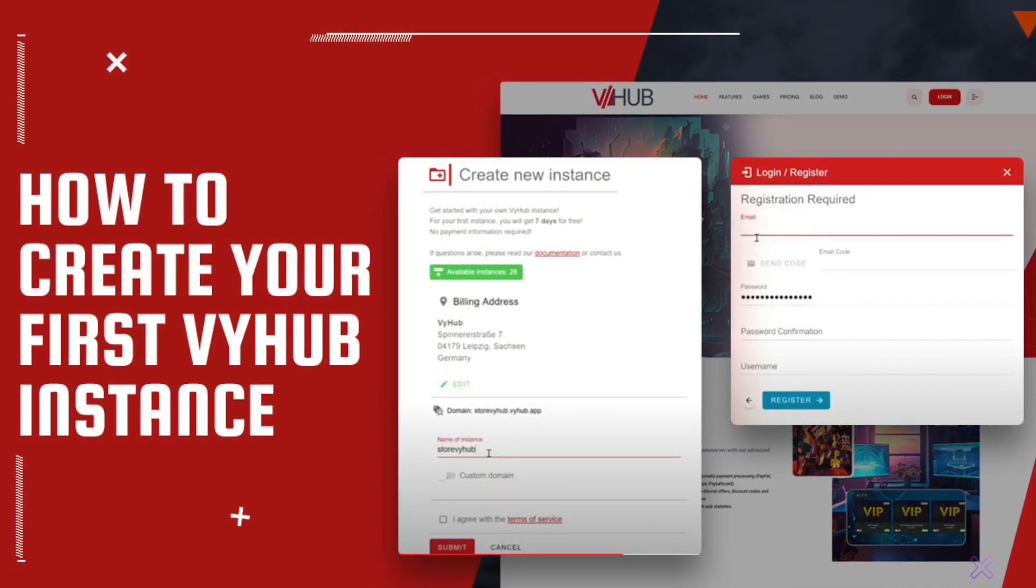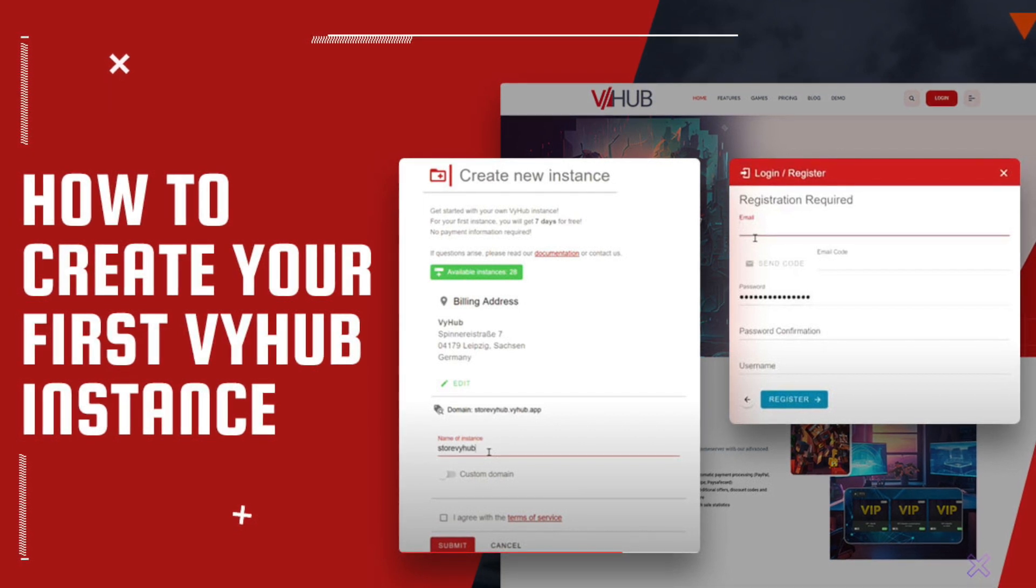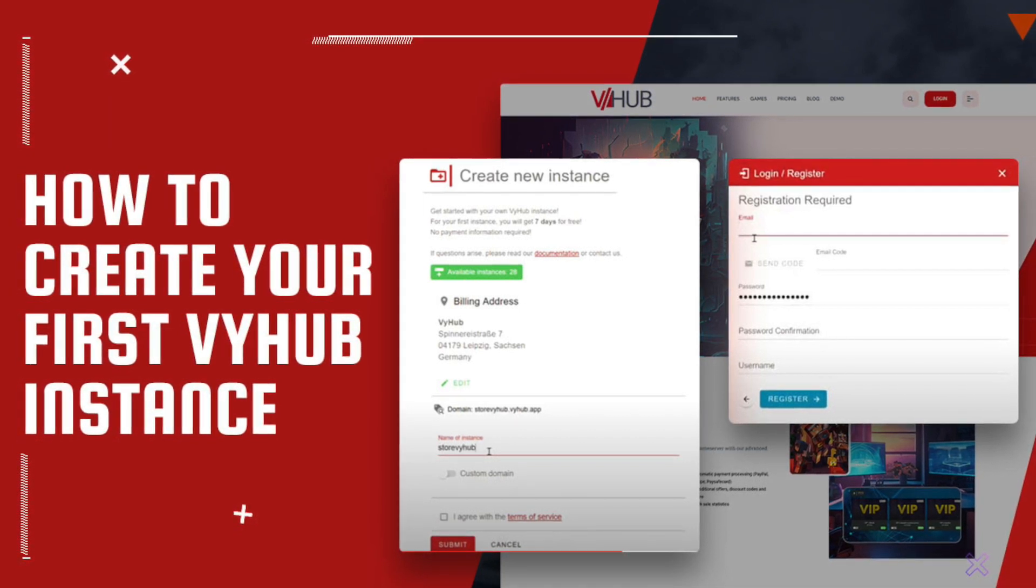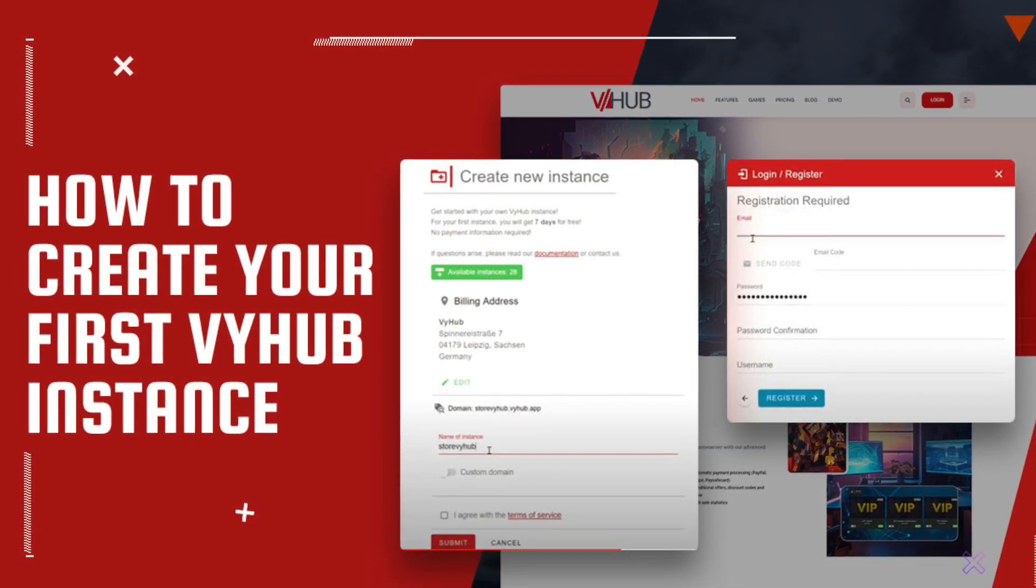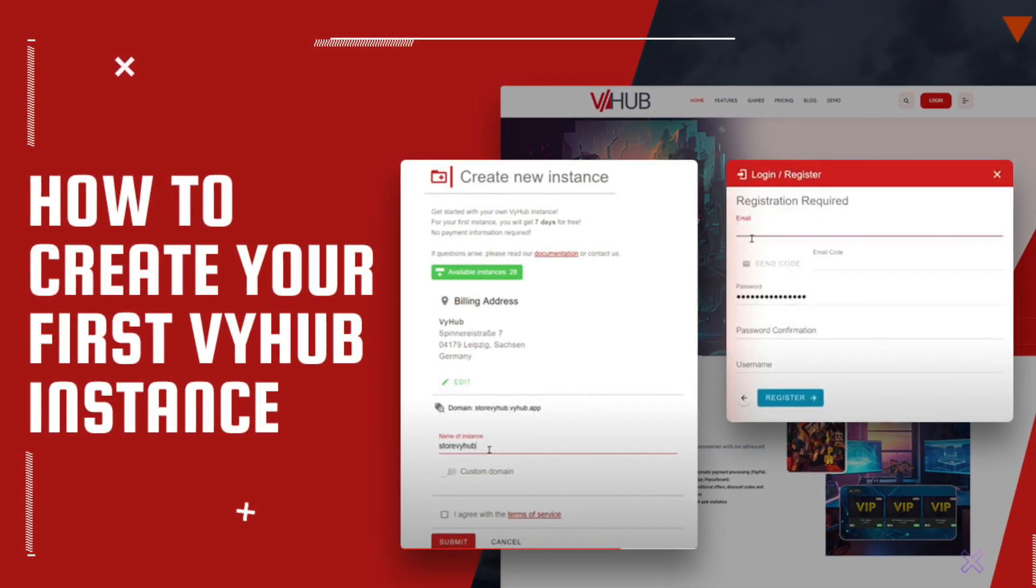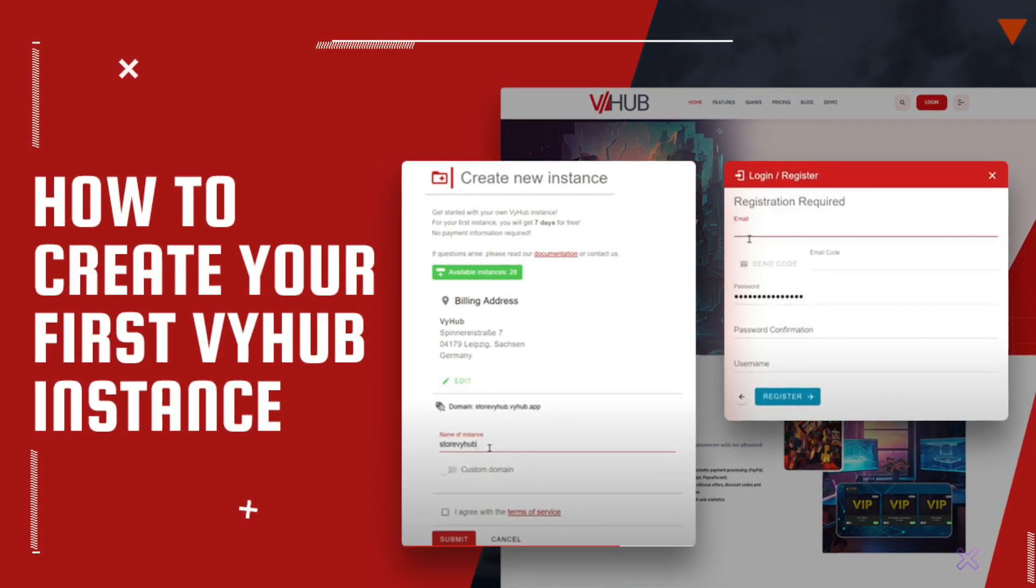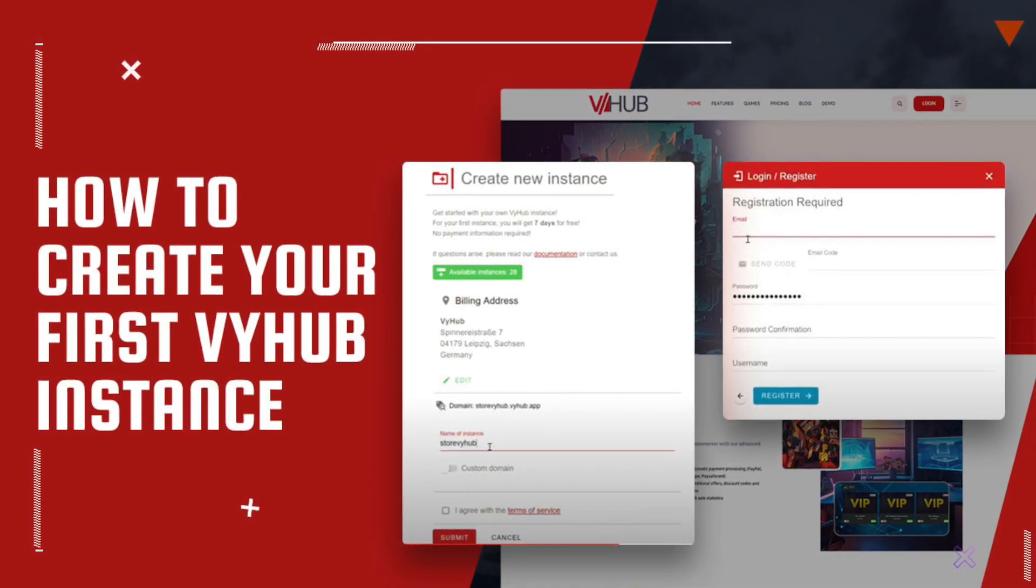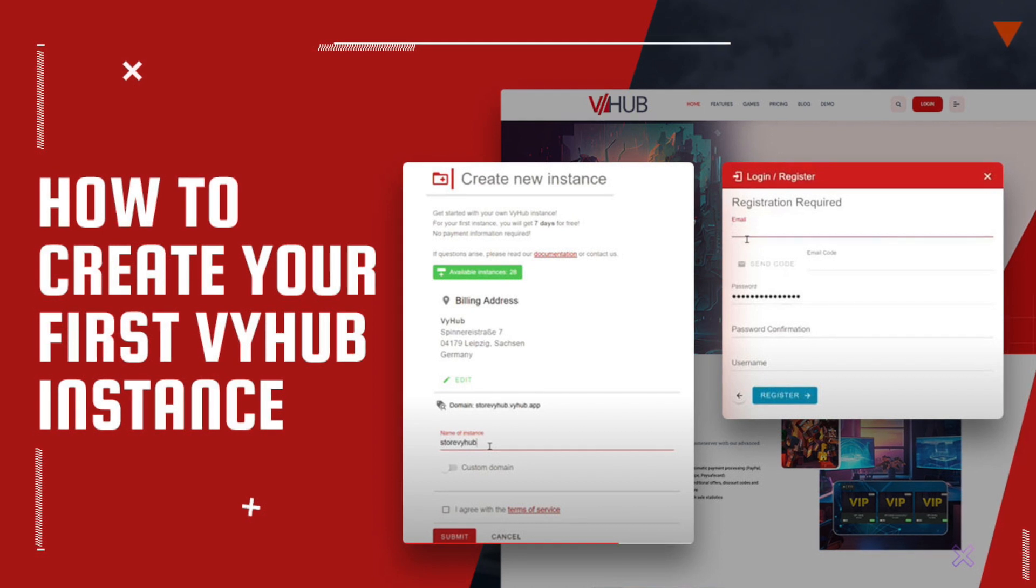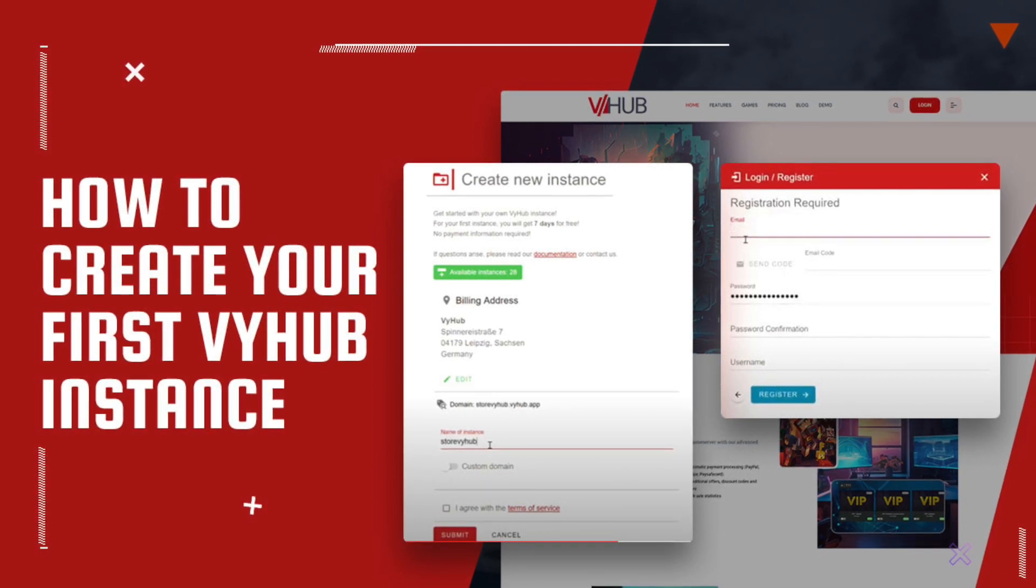It's easy to use, free to get started with, and will solve many of your pains related to the use of other plugins, such as WARN 3, making them unnecessary. With that being said, welcome to this VyHub Explanation video.